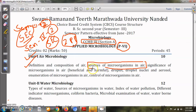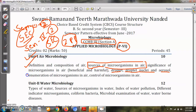We will see the significance of microorganisms present in air — which are beneficial and which are harmful. Then we will cover different concepts: droplet, droplet nuclei, and aerosols. After that we will see enumeration of microorganisms in air — how to count them. Finally we will see the different methods used to control microorganisms present in the air.